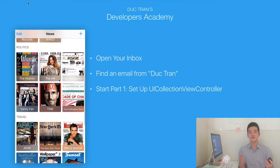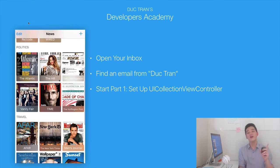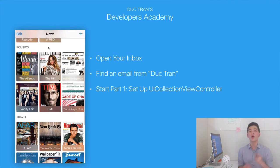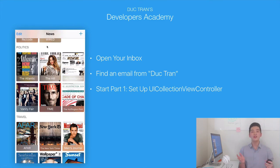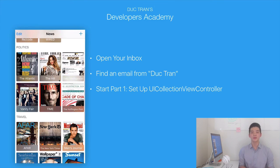I cover a lot of things in this video. Remember that a collection view is very customizable and has a data source, delegate, and layout object. In the next few days I will send you new tutorials on All Things Collection View. So open your inbox and find an email from me, Dirk Tran. Start Part 1 of this course — setting up a UICollectionViewController. I will send you this new video tutorial in a couple of days, so watch out for that.